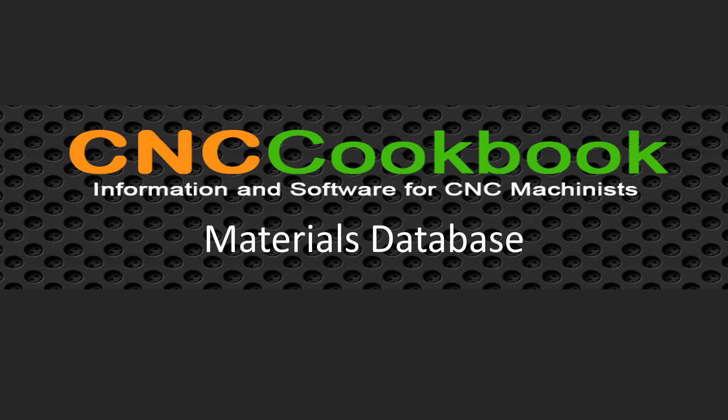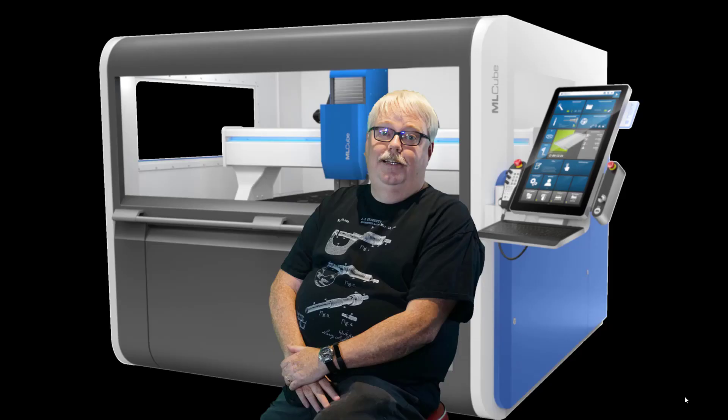Hi there, I'm Bob Warfield with another installment in our G-Wizard Video University series. Today, I want to talk to you about G-Wizard's Materials Database and how you go about getting feeds and speeds for your particular material.